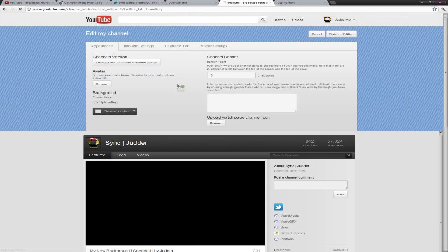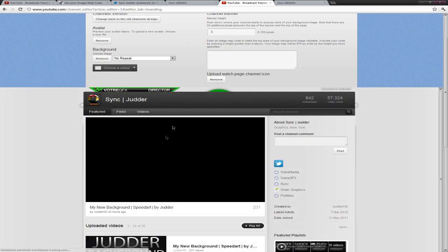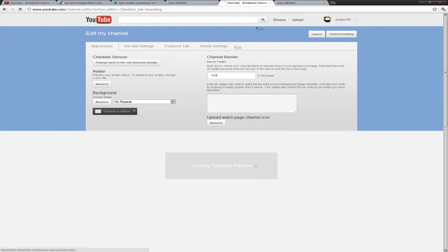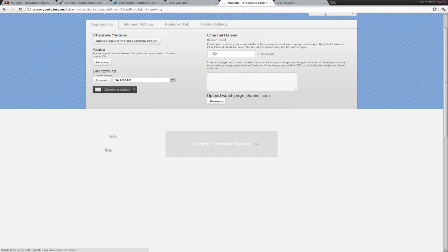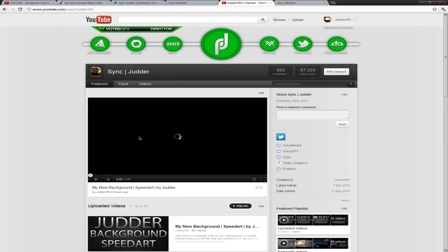Choose the file of the background. Wait till it uploads. It should show up like this. Just go channel banner 150. It's the height of the banner that you already saved.